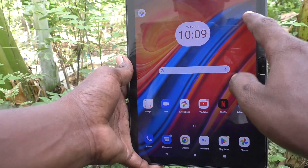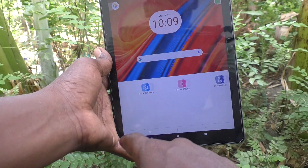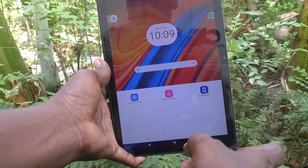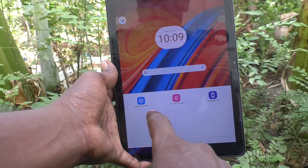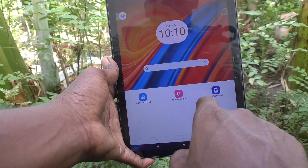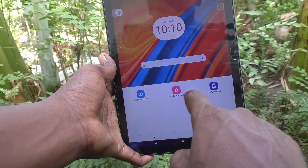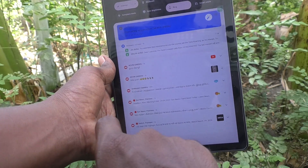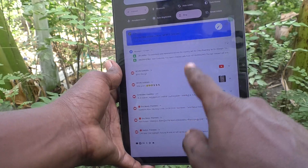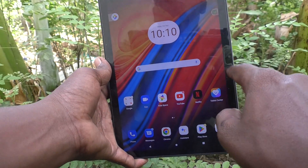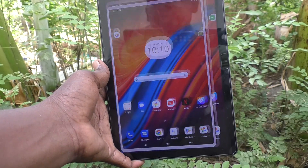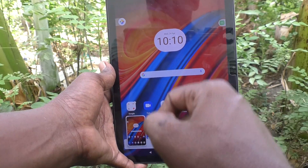And if you slide down to the left side, you will see Quick Settings, Notification, and Screenshot. If you click on Notification, the notification panel will open. And if you click on the Screenshot icon, a screenshot will be taken.